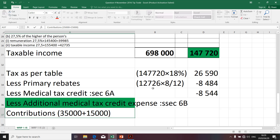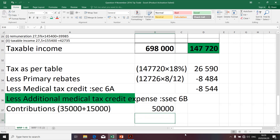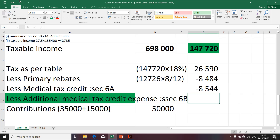For us to determine the additional medical tax credit, we're going to commence by taking contributions that were contributed by both the employer and the employee towards the medical aid. At this stage, I need to warn students that you can't take that amount and write it there because it's not the final amount. We're going to do a calculation that will result in a final amount.